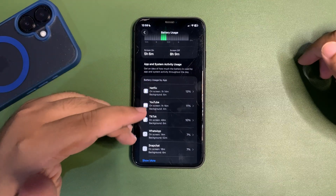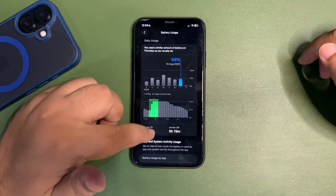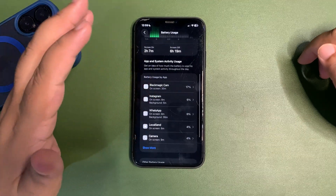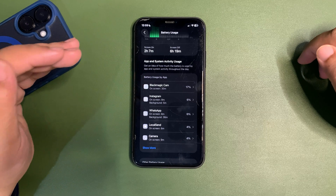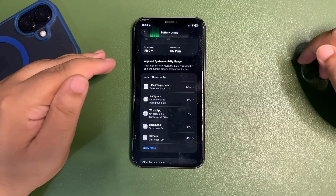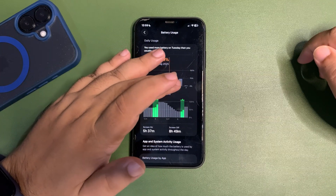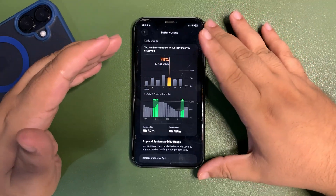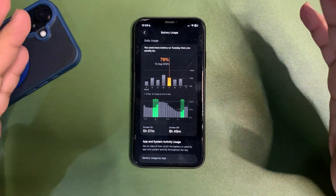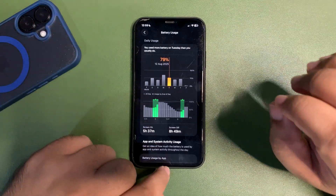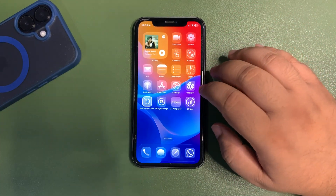On another day I used 62% of the device and got 5 hours and 6 minutes of screen-on time — mainly Netflix, YouTube, TikTok, WhatsApp, and Snapchat. On yet another day I used around 68% in just 2 hours and 7 minutes, mainly using the Blackmagic Cam app shooting in 4K 30fps, which consumes a lot of battery. Ignoring that camera day, the first two days show decent battery life for a 93% battery health iPhone 11 on iOS 26 Beta 6 — acceptable, but Apple needs to bring more improvements.